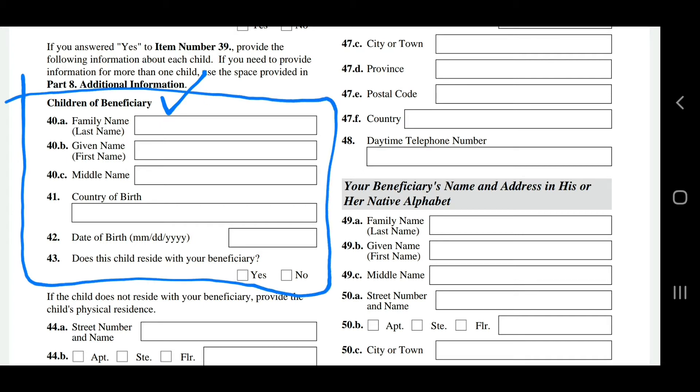If you have more than one K2, you can use Part 8, Additional Information, to add the names of your other K2s.